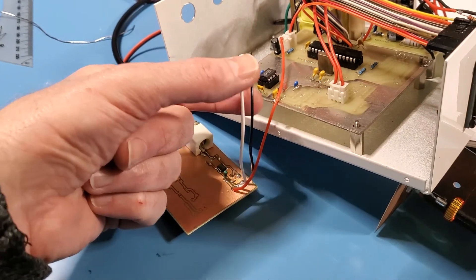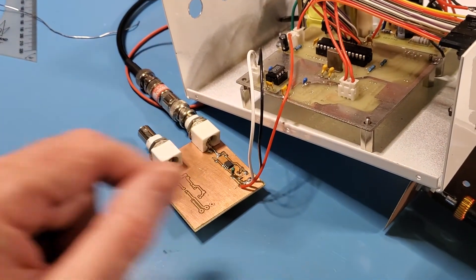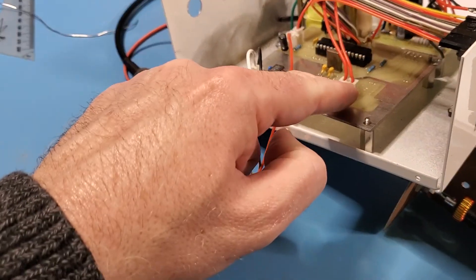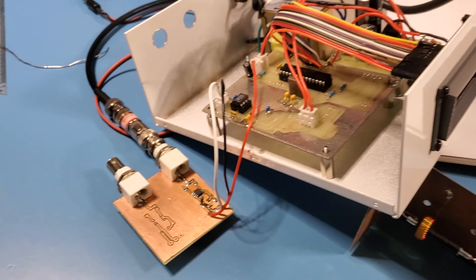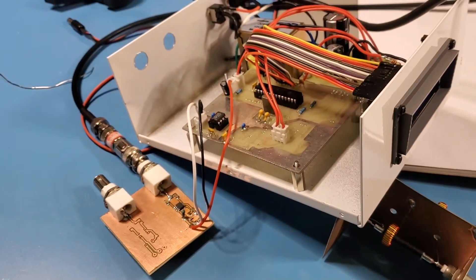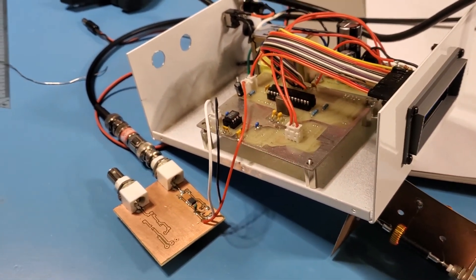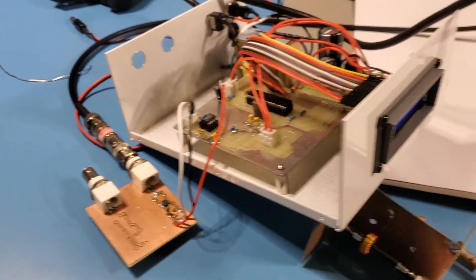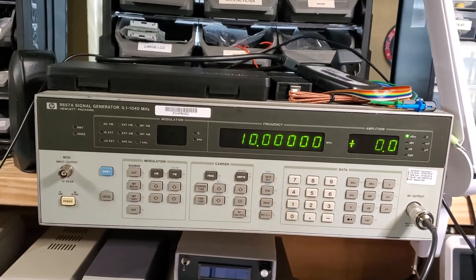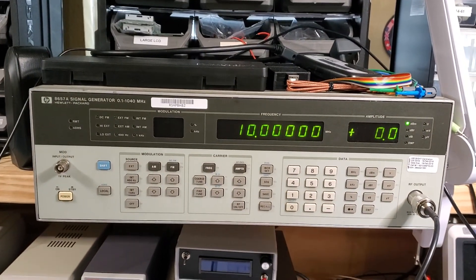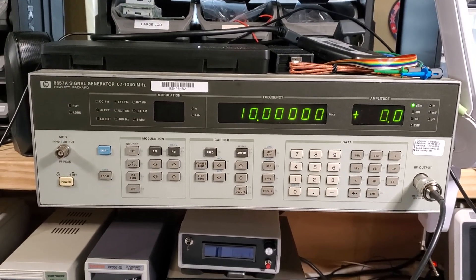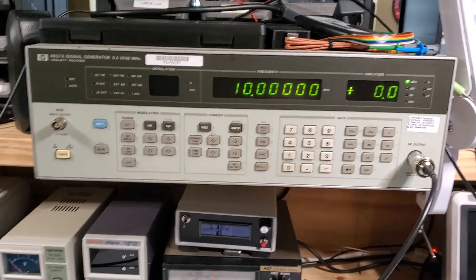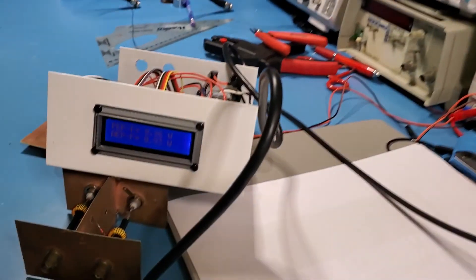This is for the forward power over to the board here. So there's the LF398 sample and hold IC. The white is the signal, black is ground and then this is plus and minus 12 volts supply there. So I've hooked it up to the signal generator so as you can see it's running 10 megahertz at 0 dBm. So 0 dBm is 1 milliwatt.